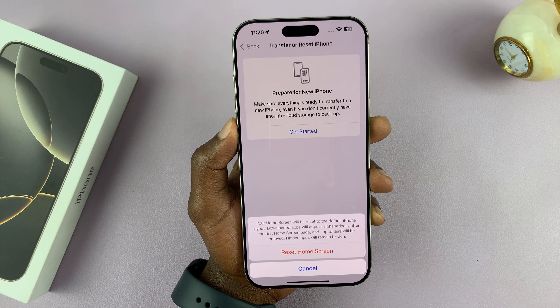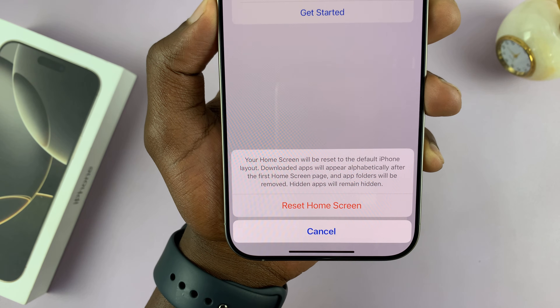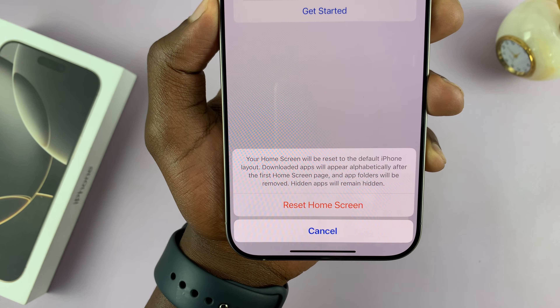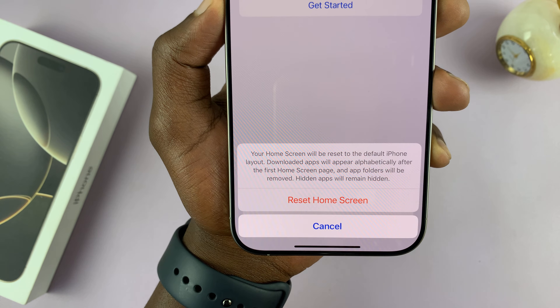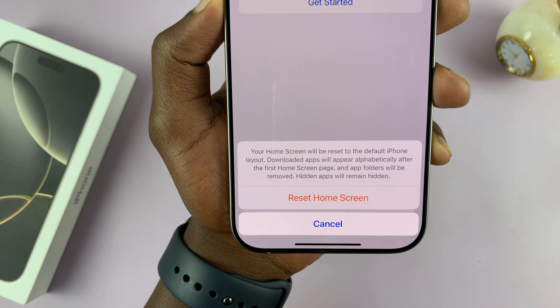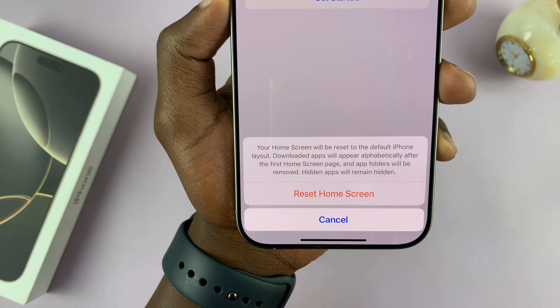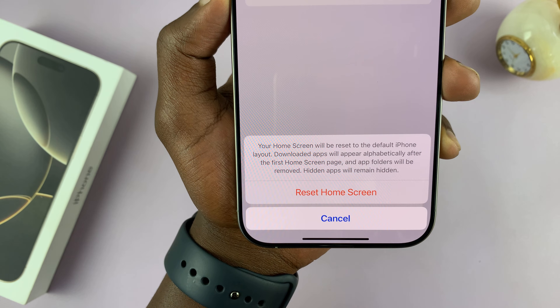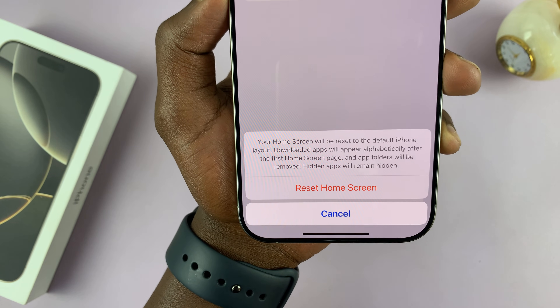It's going to ask if you're sure. It says your home screen will be reset to the default iPhone layout, downloaded apps will appear alphabetically after the first home screen page, and app folders will be removed.